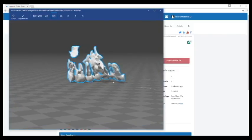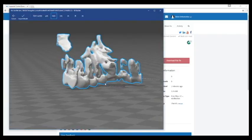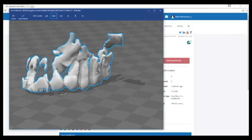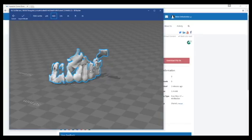This is our STL file of an impacted canine. So in our next video I will go ahead and demonstrate how to extract this canine and clean it up and get it ready for printing. Thank you.